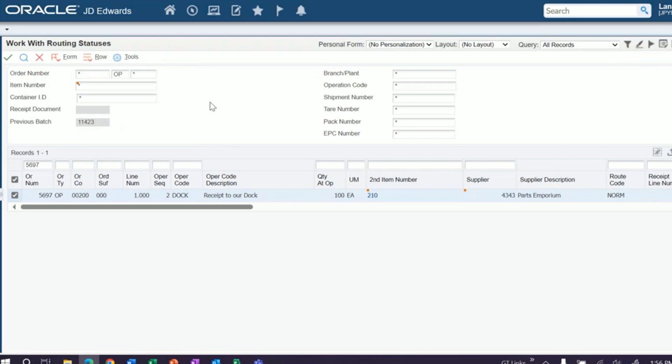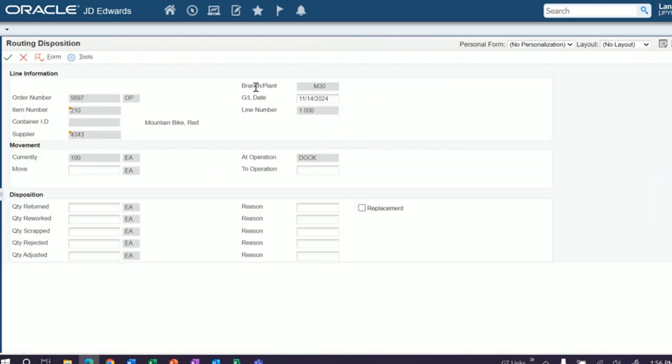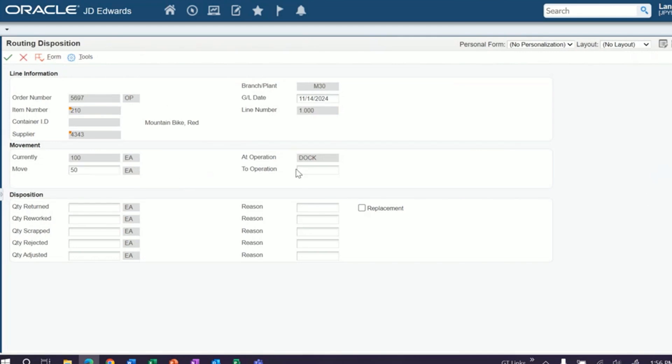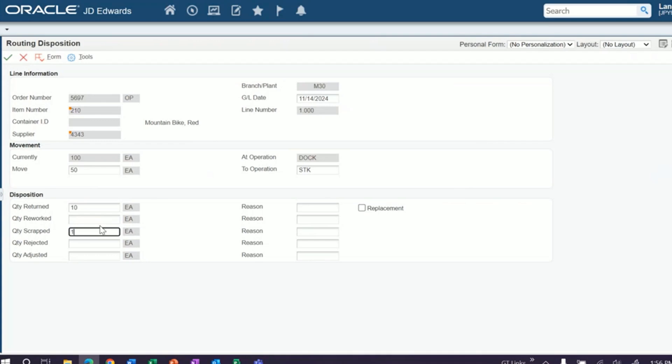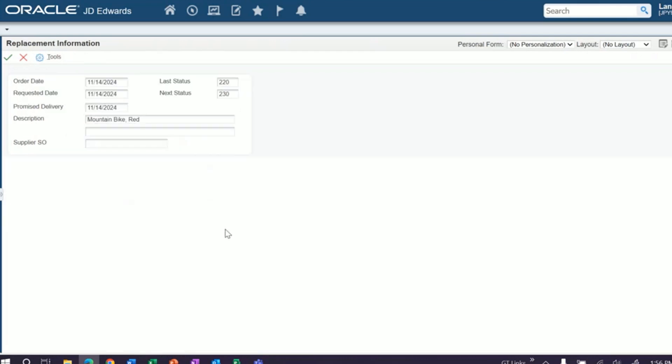So if you click disposition, you have the ability to move units. Let's say 50 of these were good and we're ready to receive those into stock. Those are ready to move. We need to return some - 10 were bad. We're going to scrap 10. They were bad, we're not returning them. But the 10 that we did return, perhaps we want a replacement. You can click replacement.